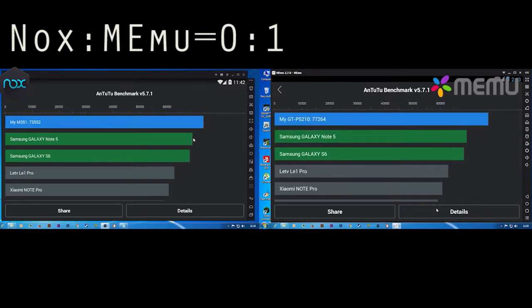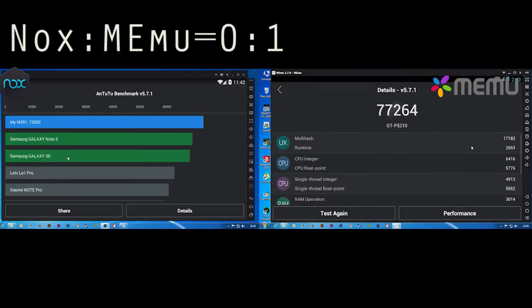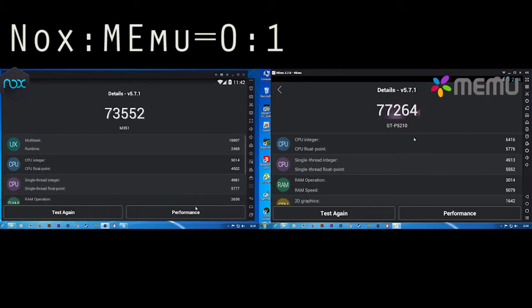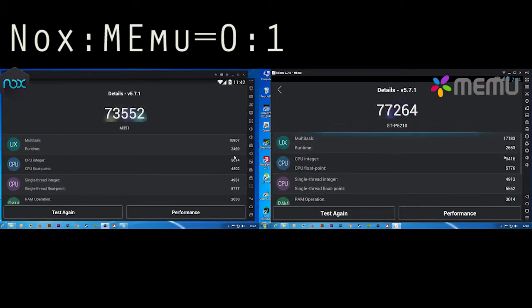We can see it's greater than Samsung Galaxy Note 5. The score of MEmu is 77,264 and Nox is 73,552.